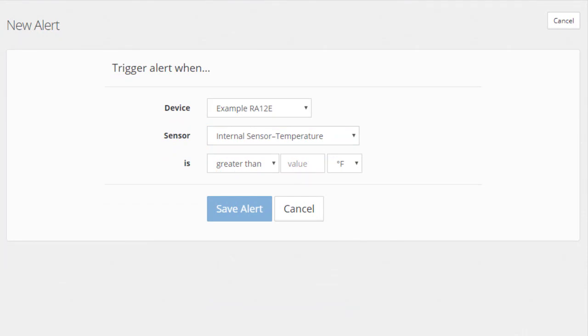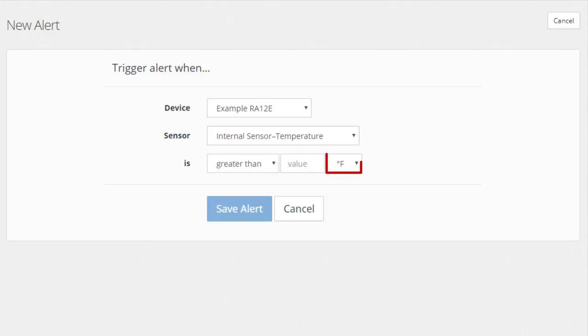Next, set the threshold for that sensor. The fields that appear depend on the type of sensor you've chosen. In our example, we have a comparison, value, and temperature scale field.